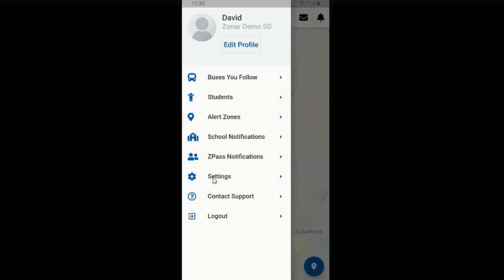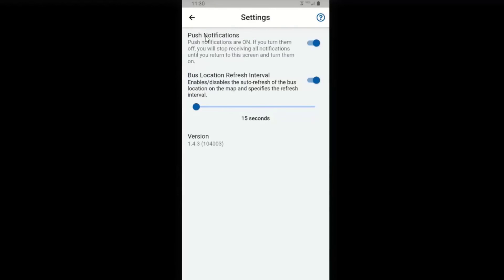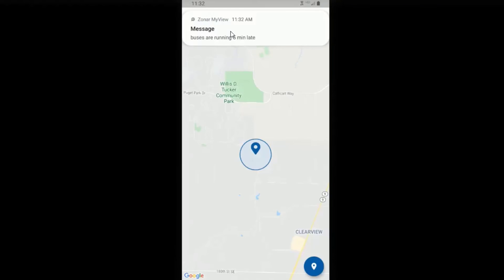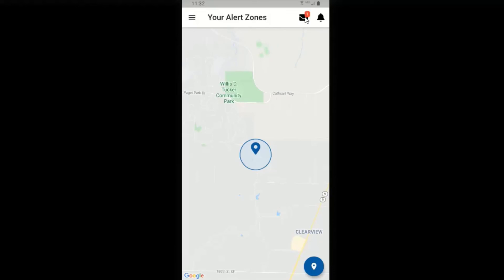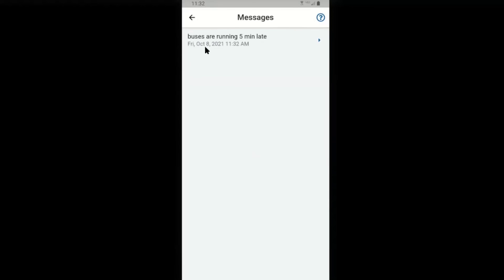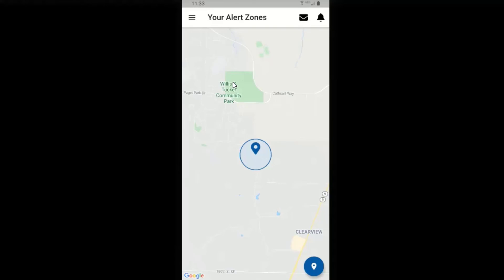You may also look at your additional settings — click on settings. Here's where you can turn on or off notifications being pushed through the app. You can also select the bus location refresh interval: 15 seconds or slower. You'll receive a message over your phone on occasion. If you missed the initial pop-up, you can click on the message icon and it will tell you the date and time of the message and the message itself — for example, 'Buses are running five minutes late.' It's as simple as that.